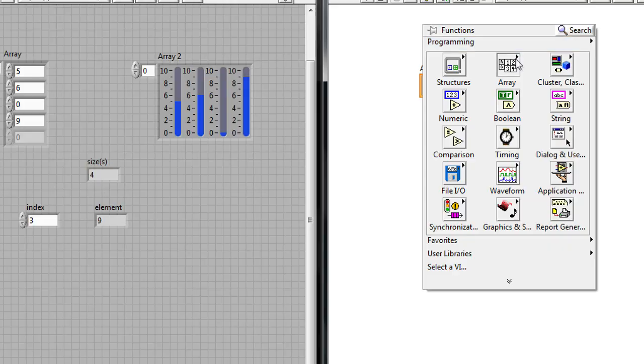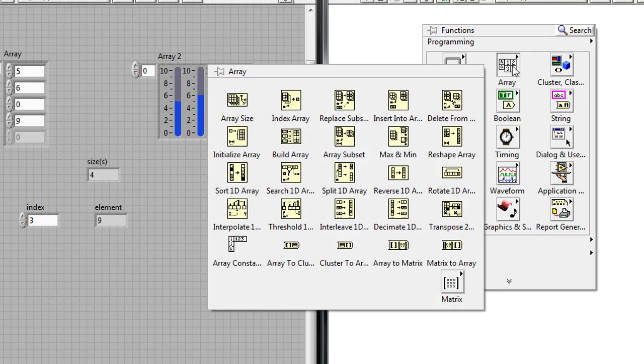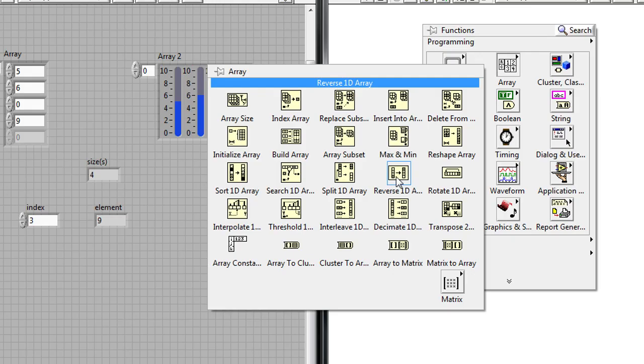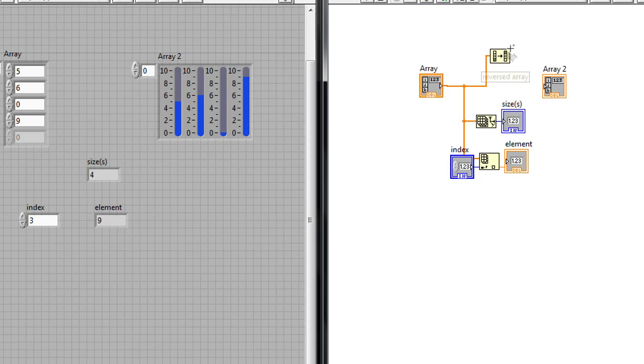I can also manipulate the array and so I can right click go back to the array palette and drop down the reverse 1d array function.